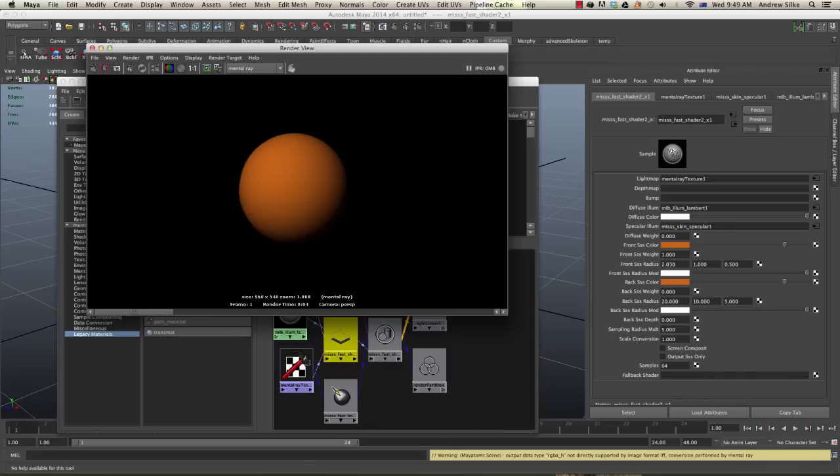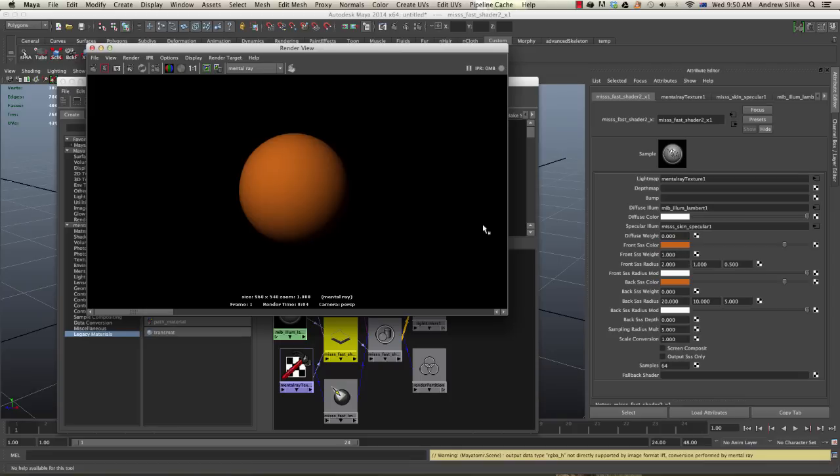So what are these three values here? We've got our weight, which is how strong the front scatter is going to be affecting this object at the moment. It's at one, which means it's completely affecting it, and everything else is set to zero so we've got nothing coming through.